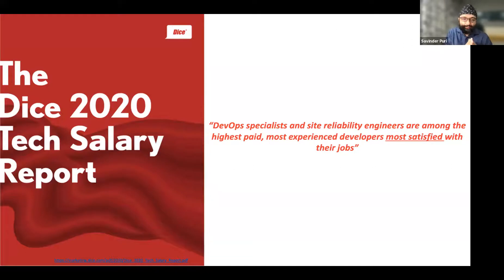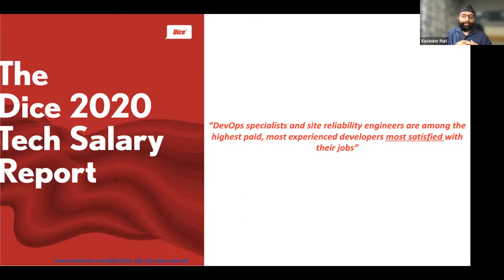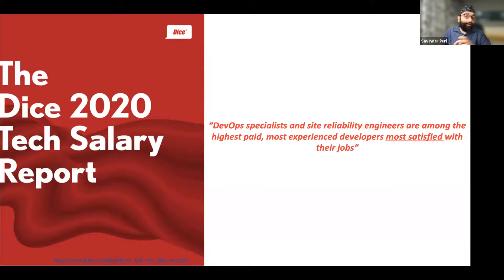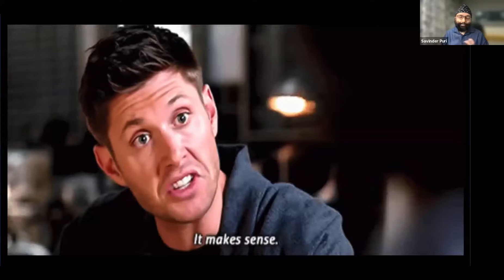My take on why experienced developers are most satisfied is because DevOps gives you the opportunity to excel in the area you're comfortable with, that suits your personality. If you're an extrovert who likes customer interaction and solving world problems, DevOps has a place for you. If you're a core technologist who wants to sit in a corner and solve complex problems, DevOps has a place for you. And if you're somewhere in between, DevOps has a place for you too.